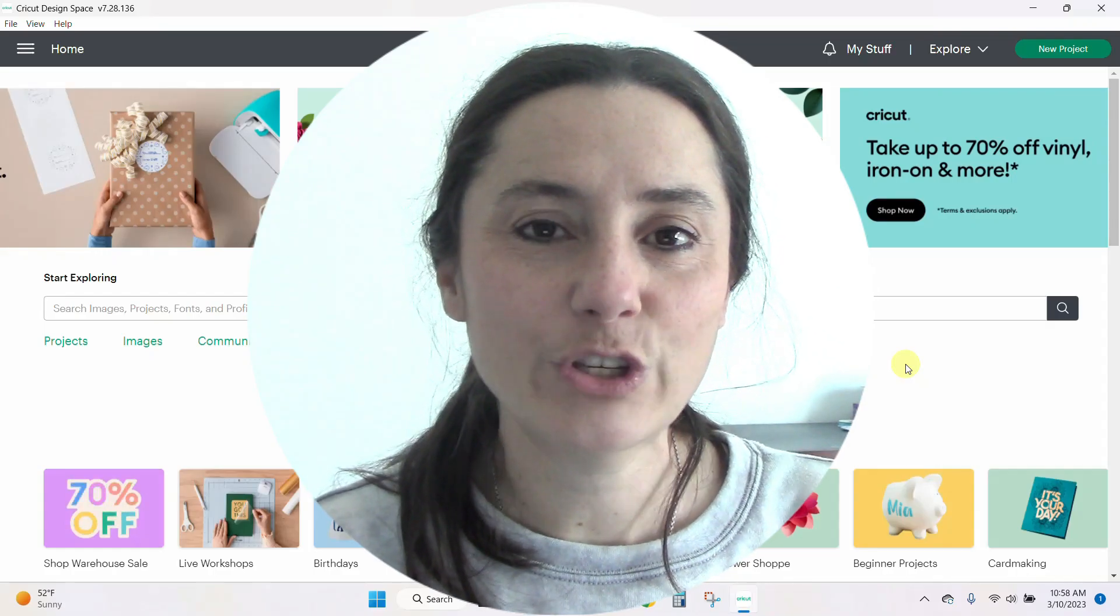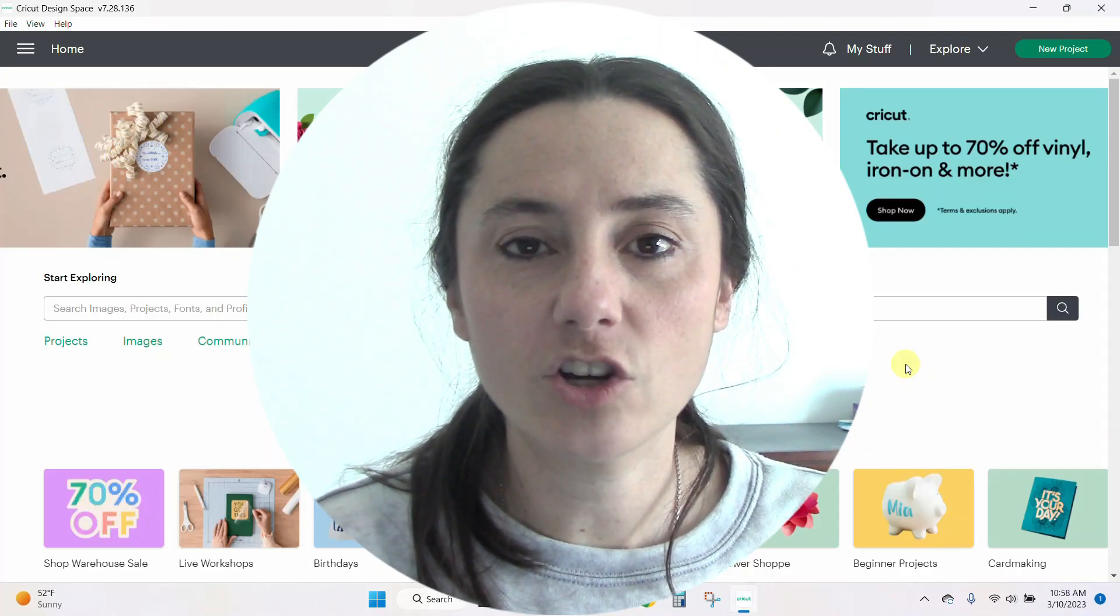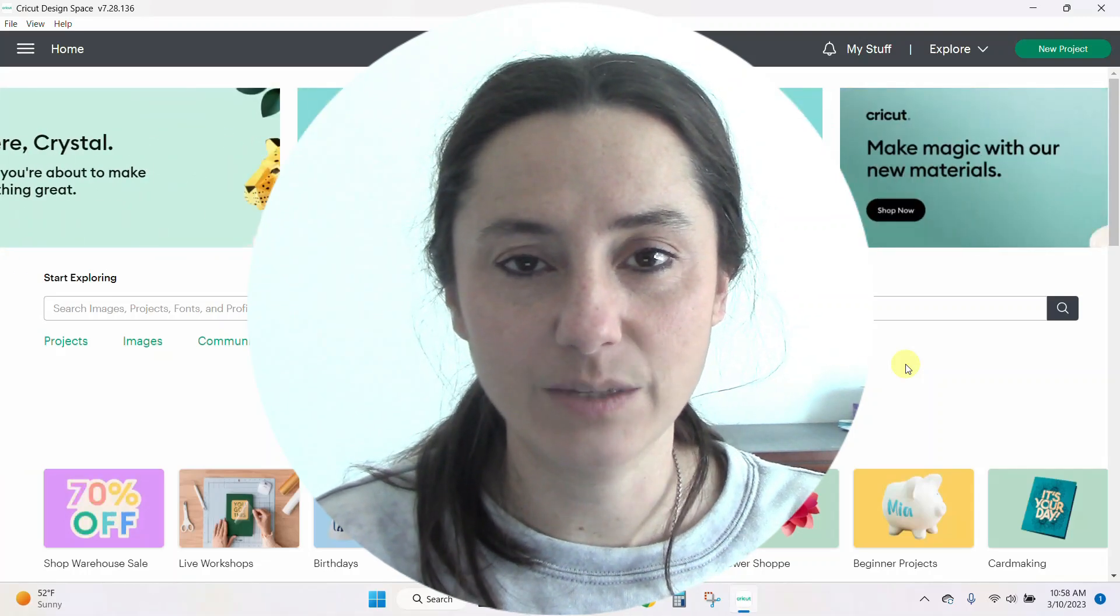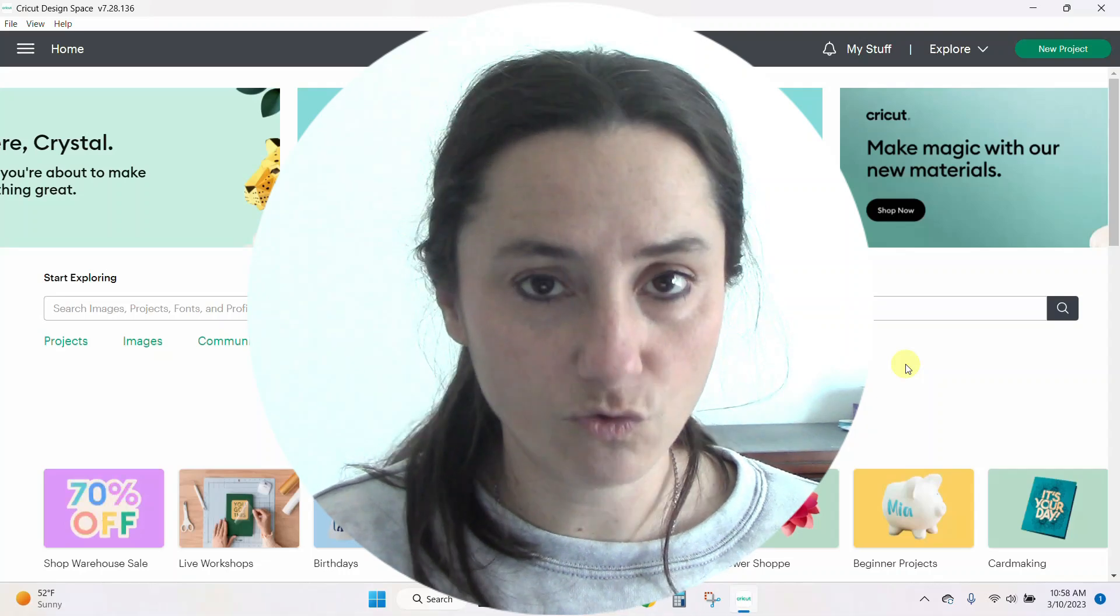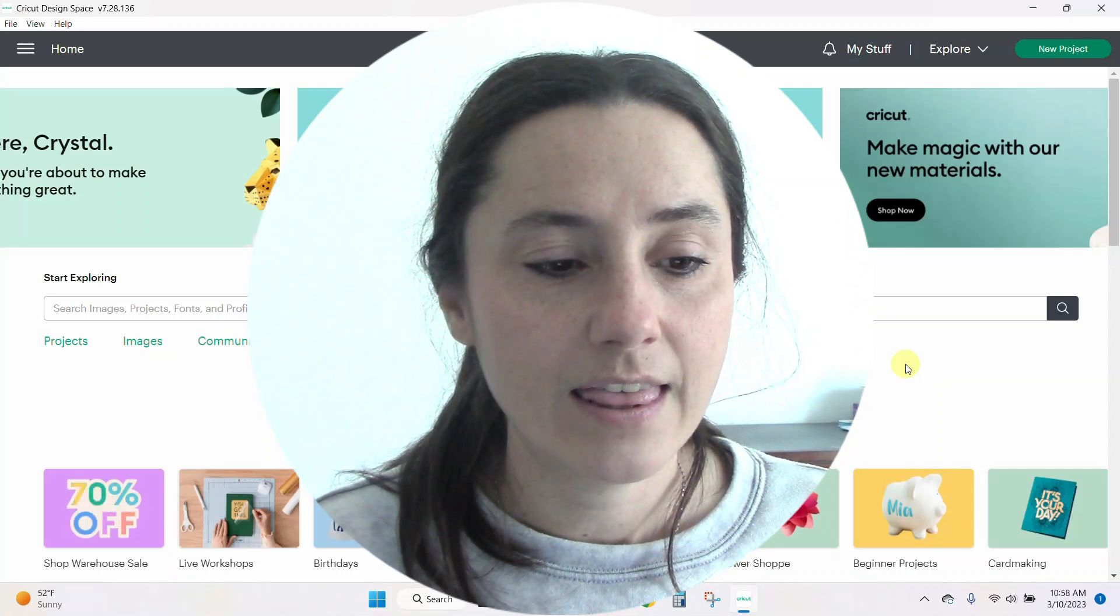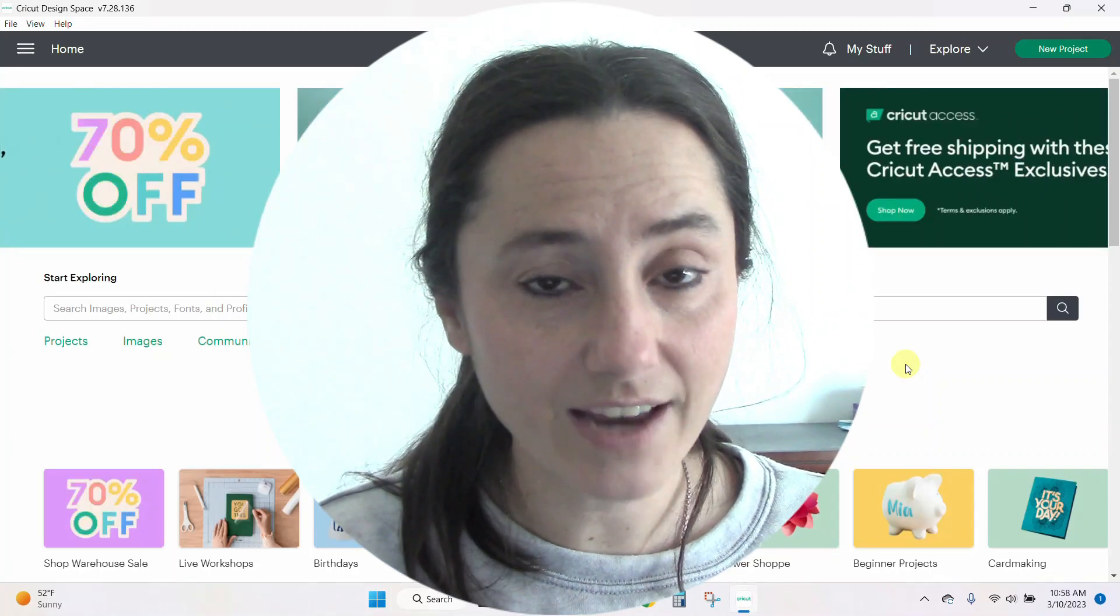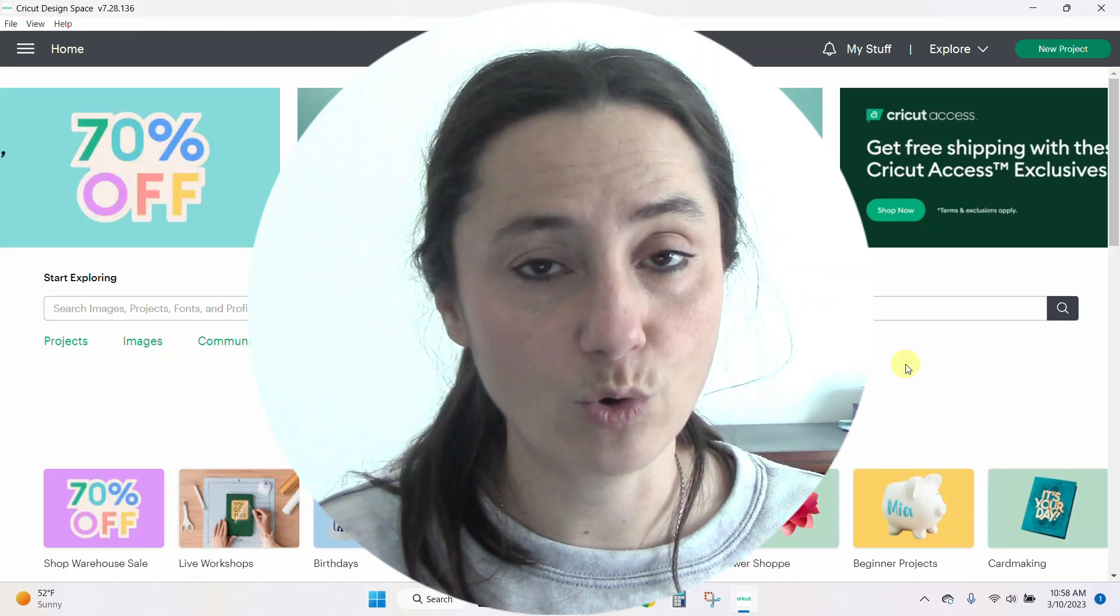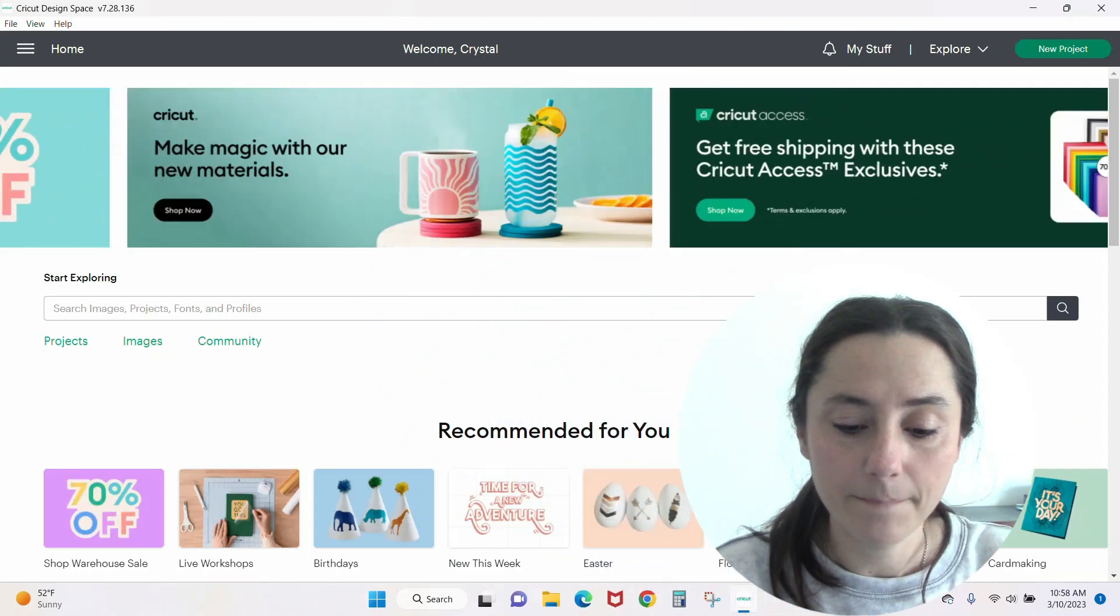Hey guys, Crystal here at Crystal's Crafties. In today's tutorial, I'm going to show you how to wave your text in Cricut Design Space. This is a brand new feature that Design Space has just rolled out, and it's only available in the 7.29 version. If you don't have that, don't worry - I'm going to show you how to get it and how this tool works. Let's hop over to Design Space.